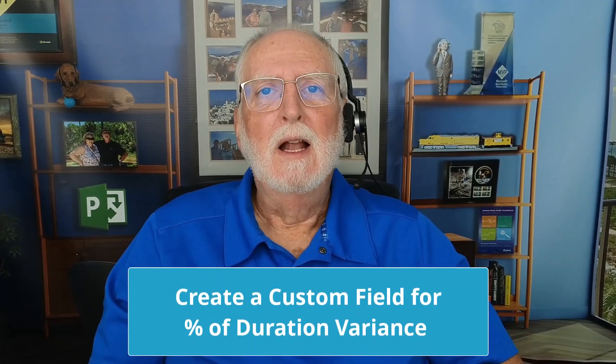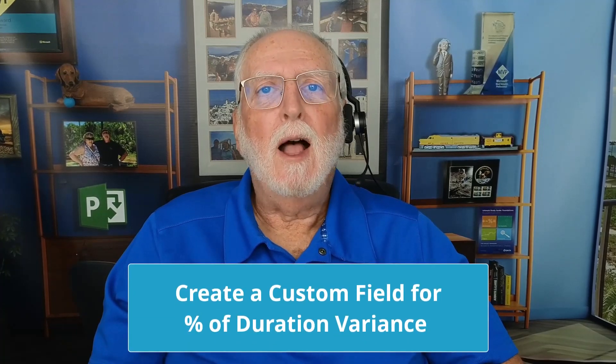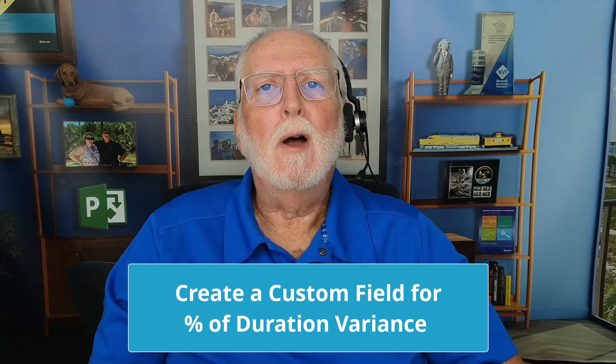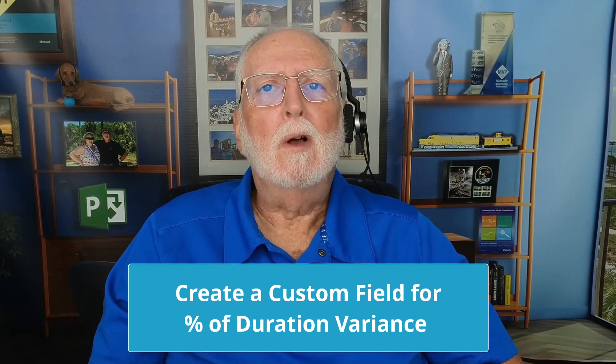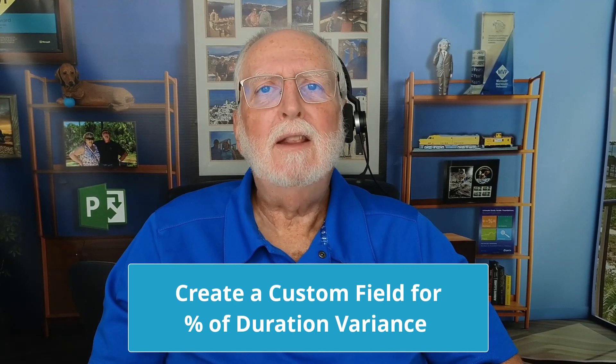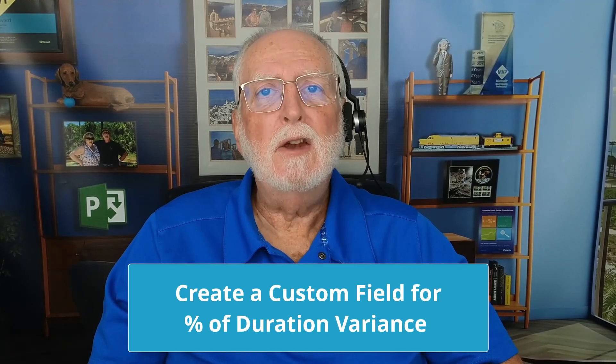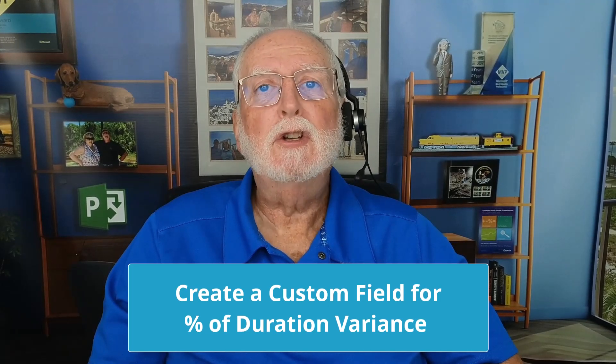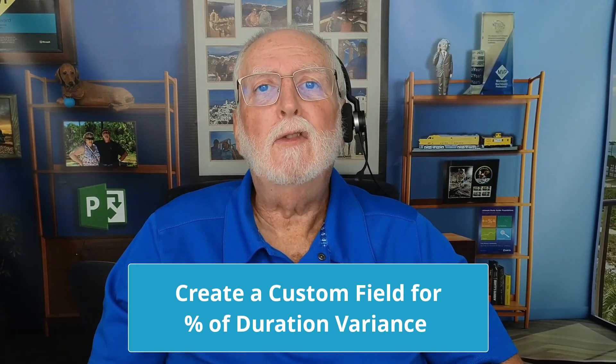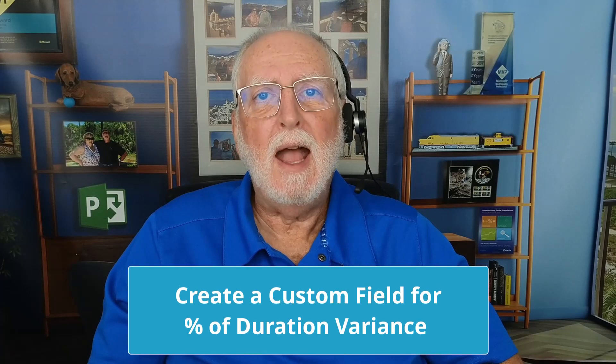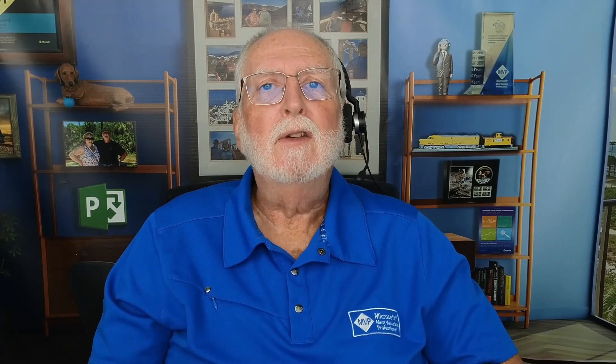In a previous video, I taught you how to create a duration variance view. In this video, I'll show you how to add an additional column to that view. In this column, Microsoft Project will calculate the percent of duration variance for each task and display the results using easy-to-understand graphical indicators.